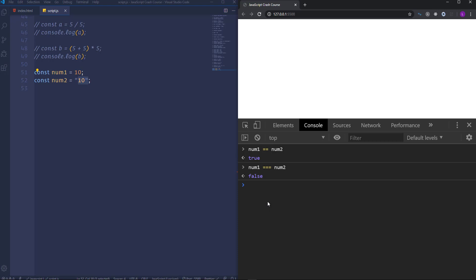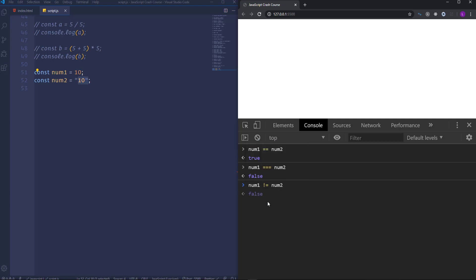Let's go ahead and talk about other comparison operators. Double equal and triple equal operators have the opposite ones: not equal and strict not equal, which are written with exclamation marks, and they work in a similar way as the previous operators but give us the opposite values. So if we check number one not equal to number two it will be false because it's the opposite. When double equal operator gives us true then not equal gives us false and vice versa. The same happens with strict equal and strict not equal operators.